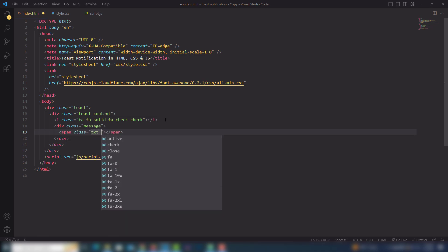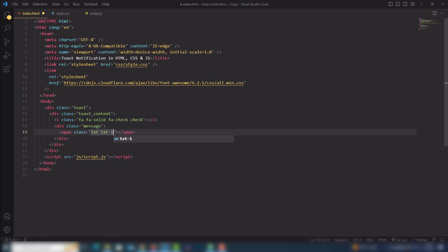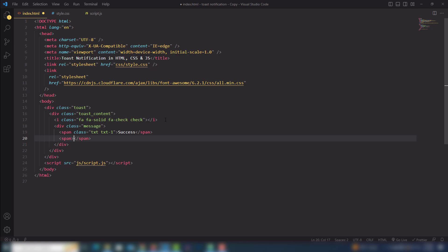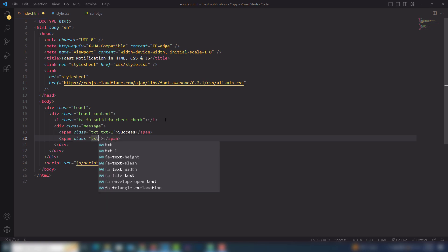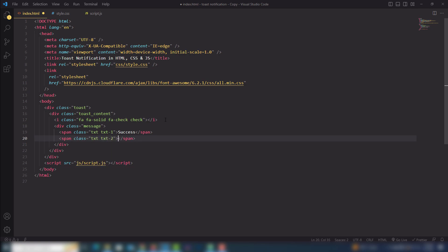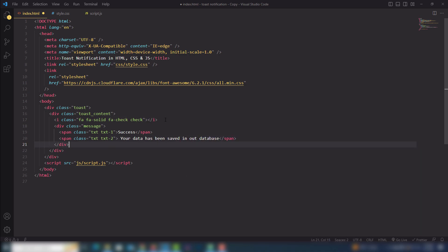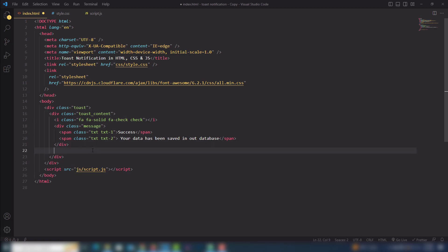The span class will be 'txt', and also 'txt1' because I will manage it using JavaScript. I display the success message and then I'm going to add another text — the first class is the same, the second class I will change. That text will say 'Your data has been saved in our database'.